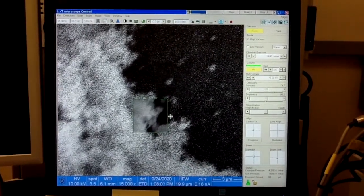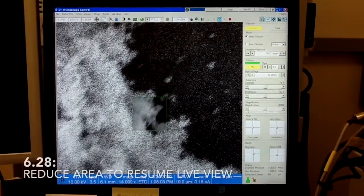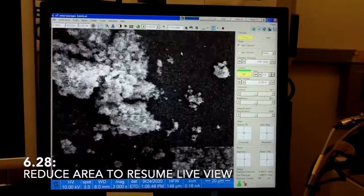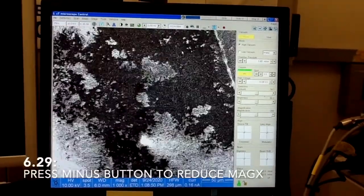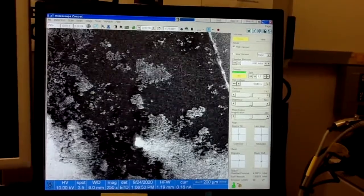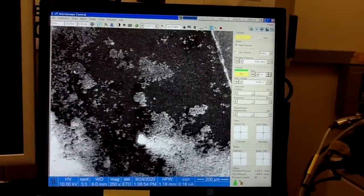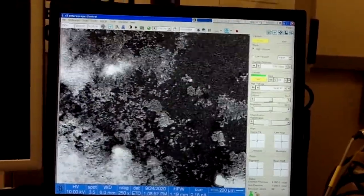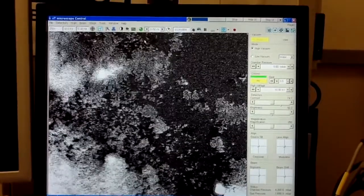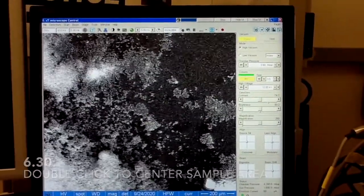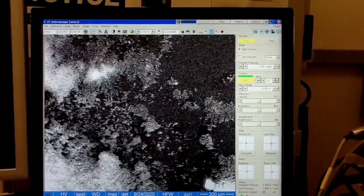When you switch back and forth between these two modes you may notice that the astigmatism shows up, so then you just make sure that you remove it. That's most of the things you need to know. Of course, you can look at different areas of your sample wherever you click. Like if I click in this area, this area will be brought automatically to the center of the image.